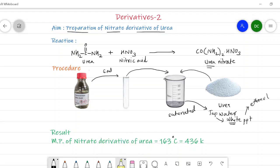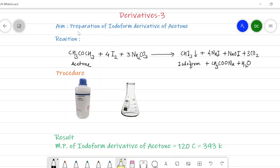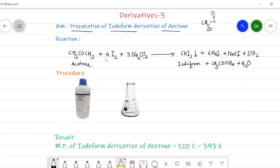Now we will see the next derivative: the iodoform derivative of acetone. The iodoform derivatives are generally prepared from compounds having a CH₃C=O functionality. Compounds with this type of group show the iodoform test, which is characteristic of ketones as well as esters. The reaction is: acetone is treated with iodine solution in the presence of sodium carbonate, forming iodoform (CHI₃) along with sodium iodide, hypoiodite, carboxylate ion, carbon dioxide, and water.